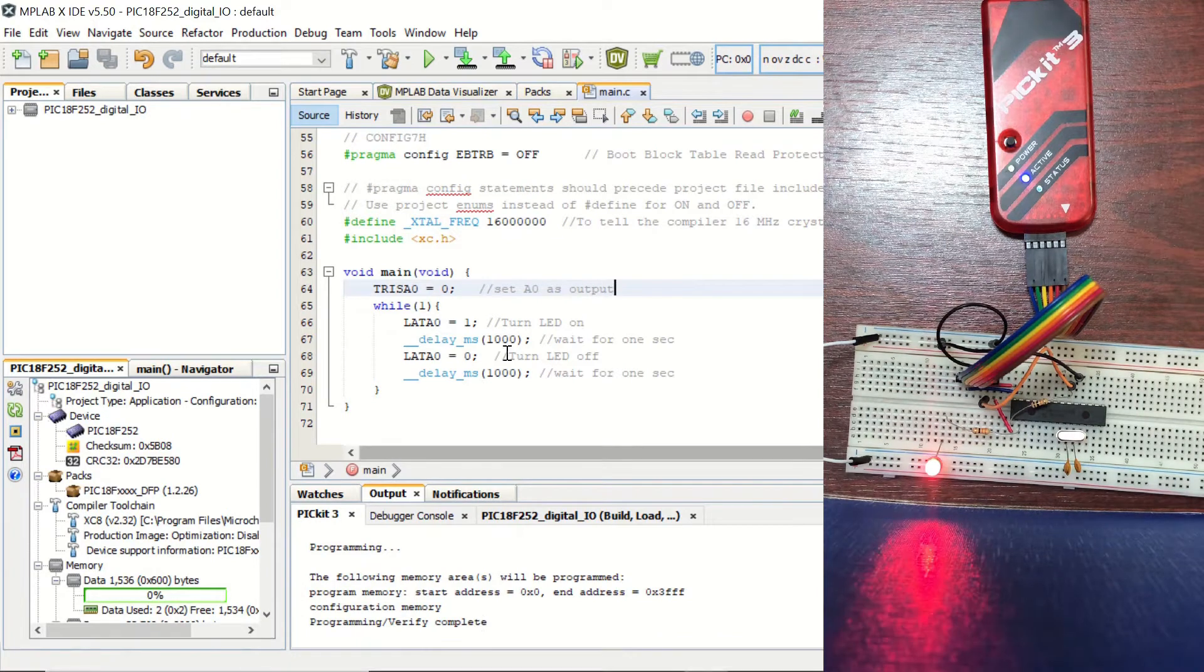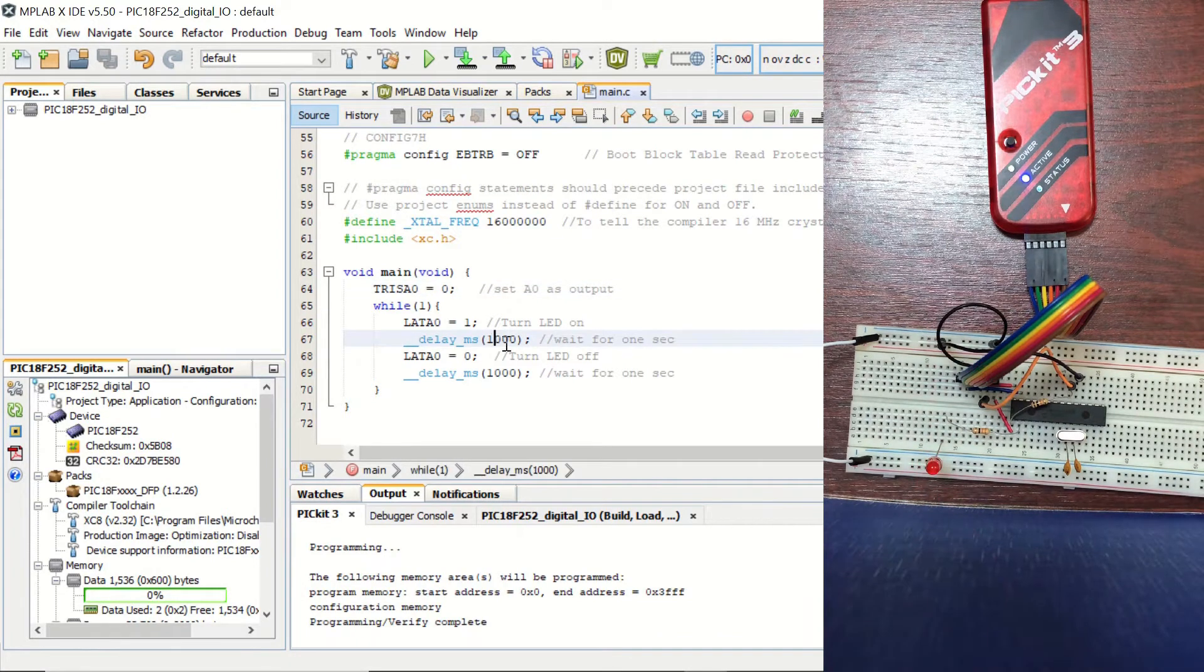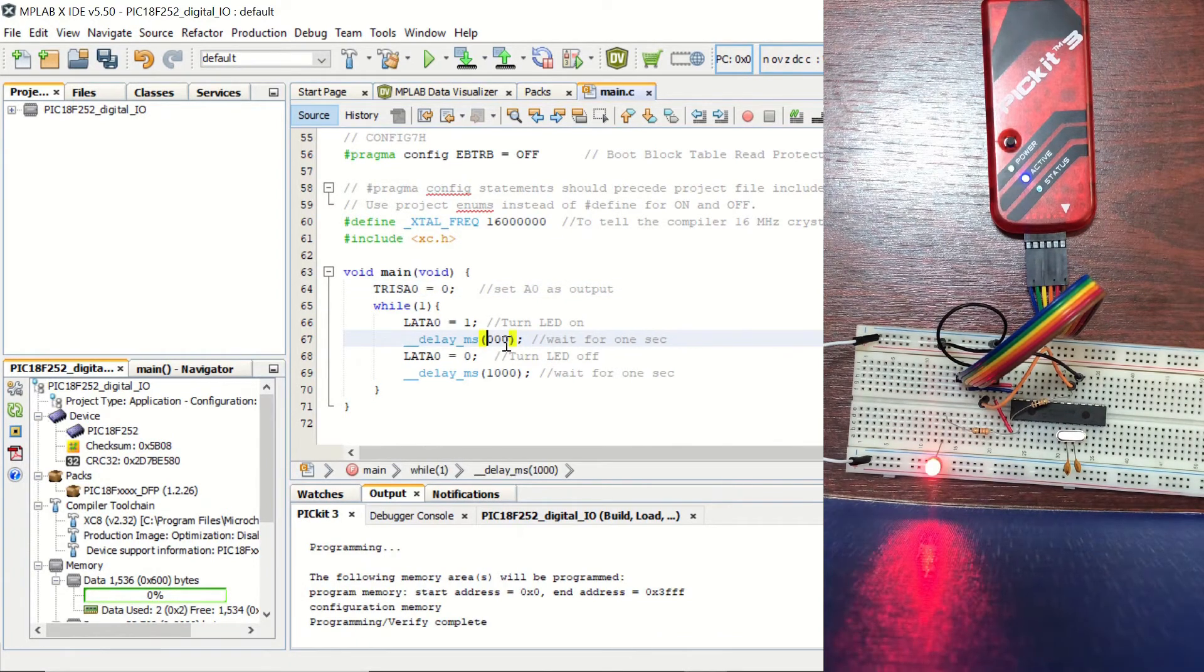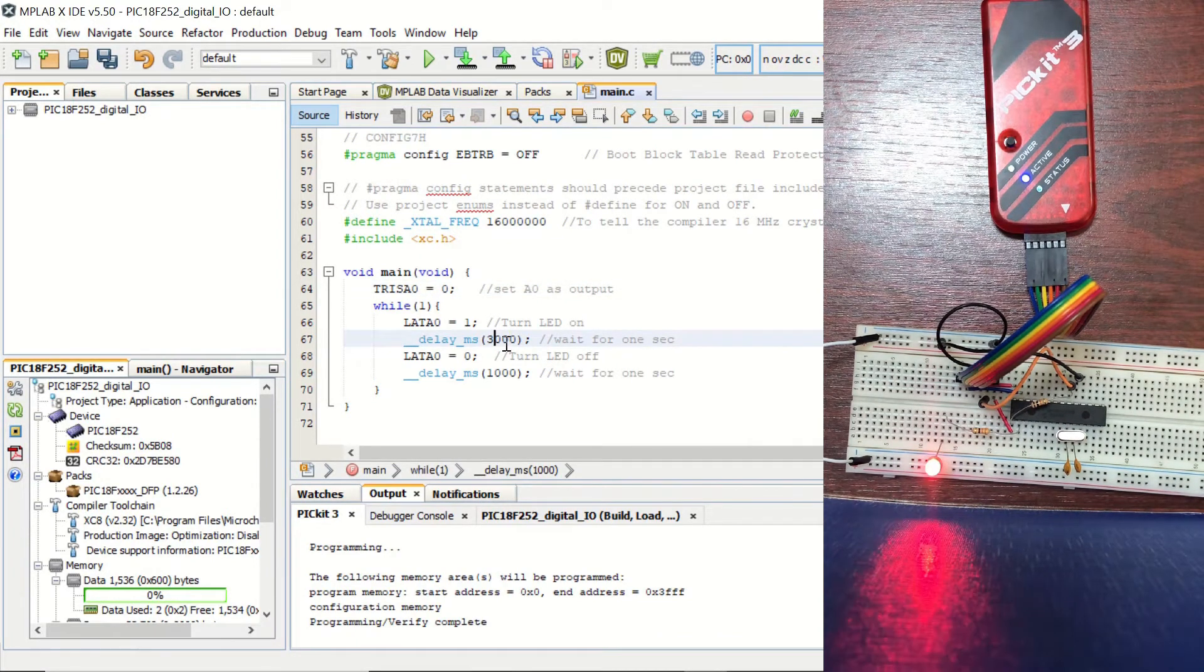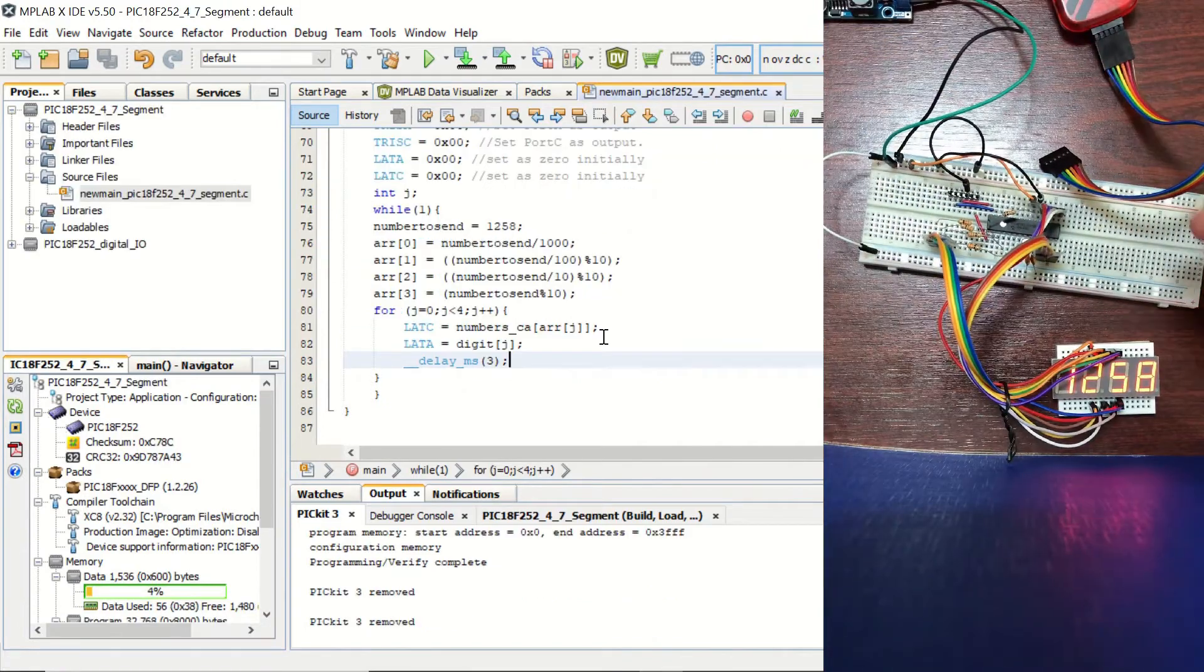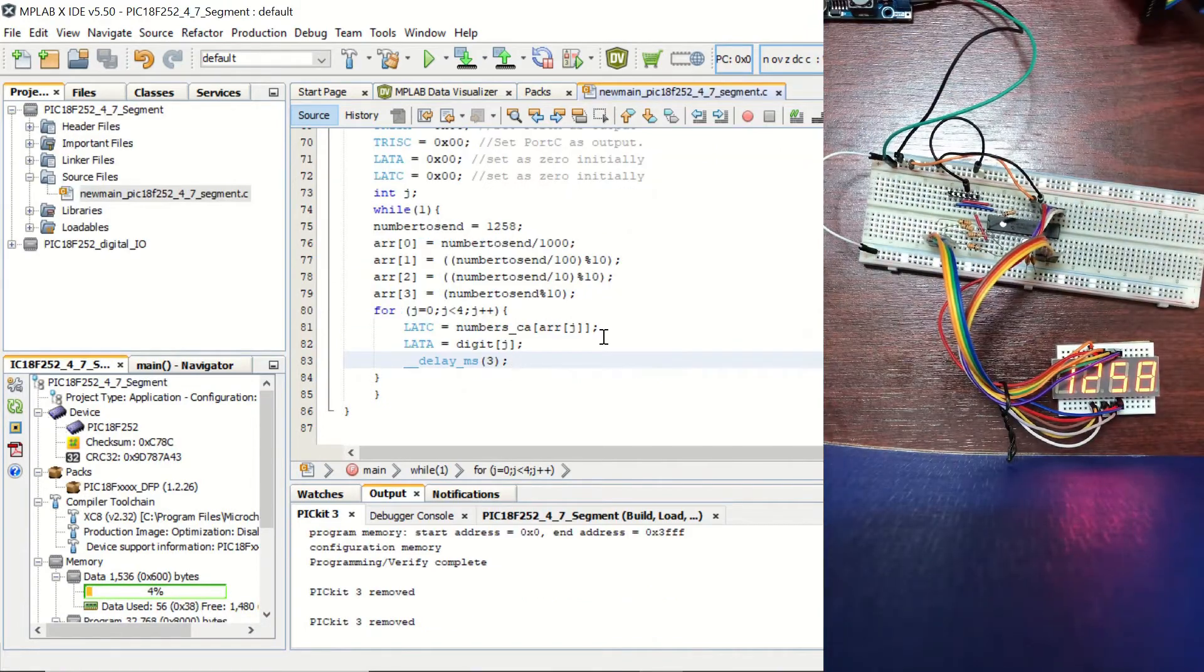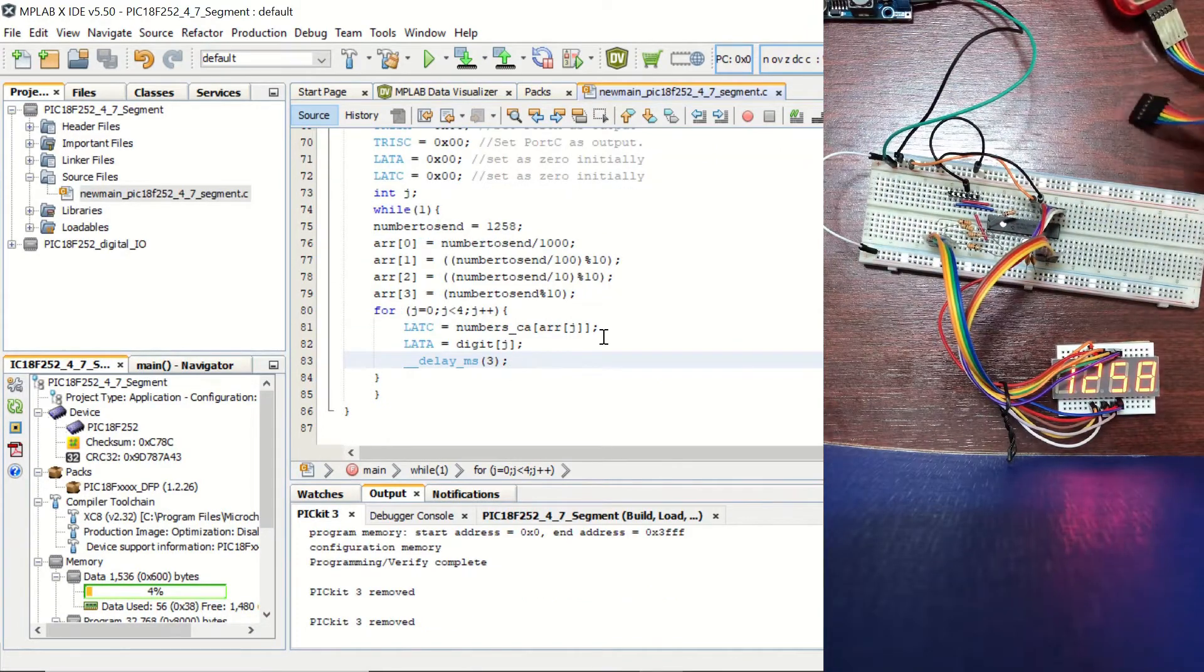Then, by using its digital I/O pins, first we'll be blinking an LED. Then, in another example, we'll learn how to control a 4-digit 7-segment display.